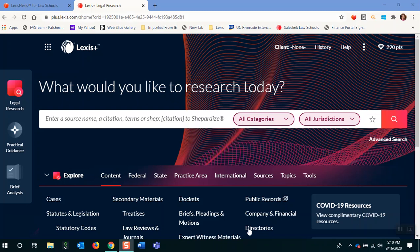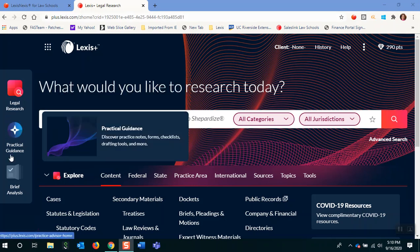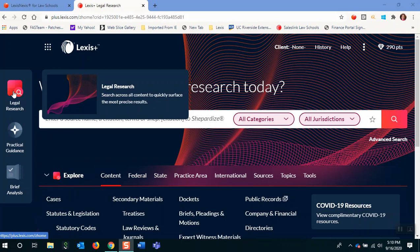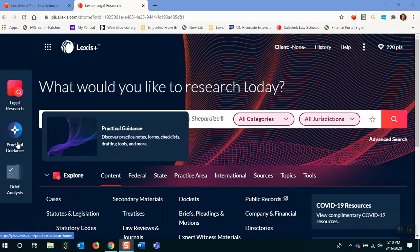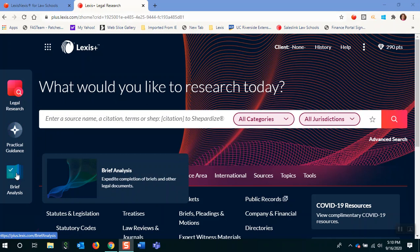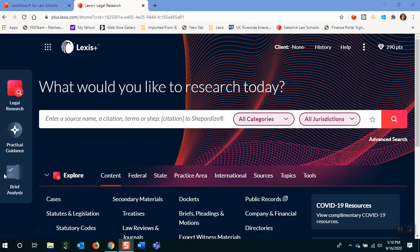Hi everyone, I'm Zoe Caldwell and I'm here to show you some of the new features that you'll see on Lexis Plus. You'll notice the screen is totally different now and we have these three databases that you can do your research in. You have your typical legal research database, but we also have practical guidance resources as well as a brief analysis tool for you to upload your own briefs and get more expedited information to help you further your research on any briefs you may be writing.